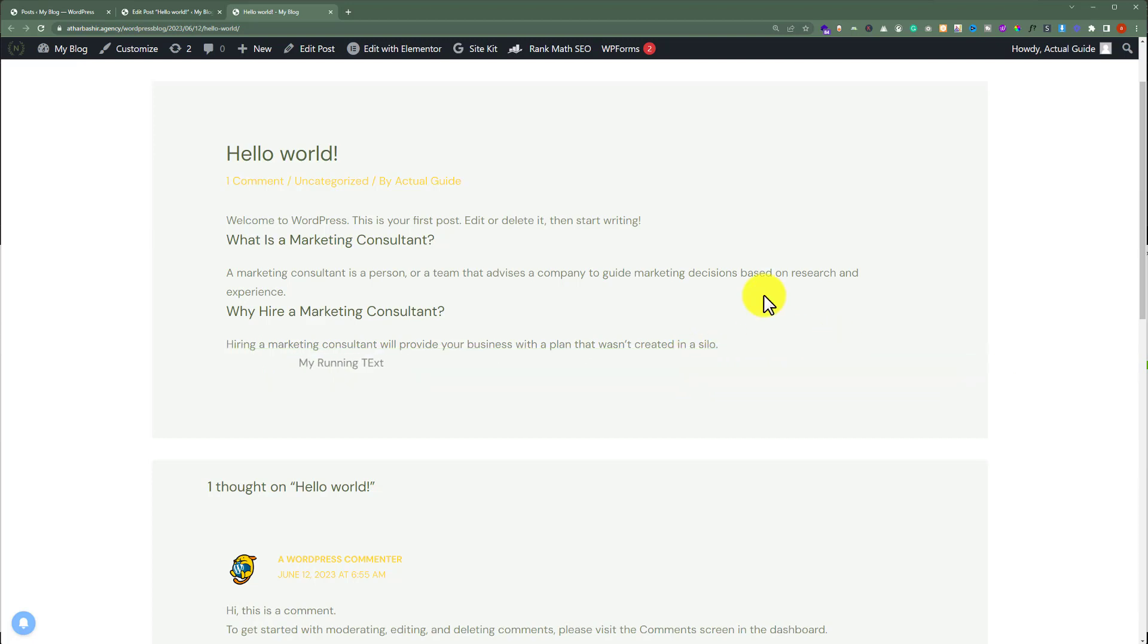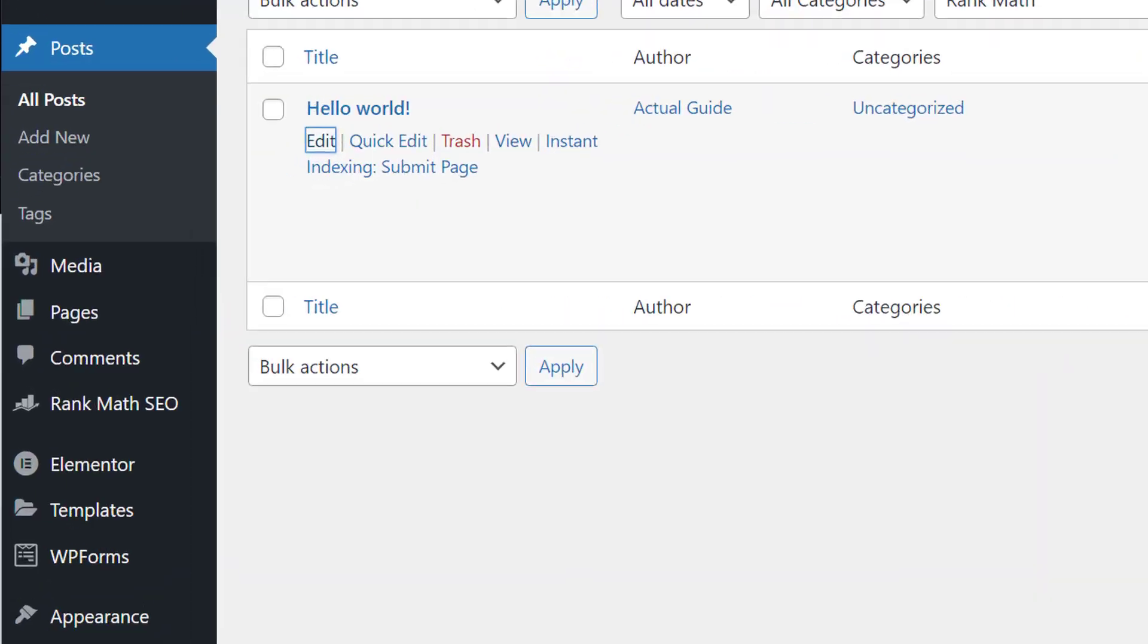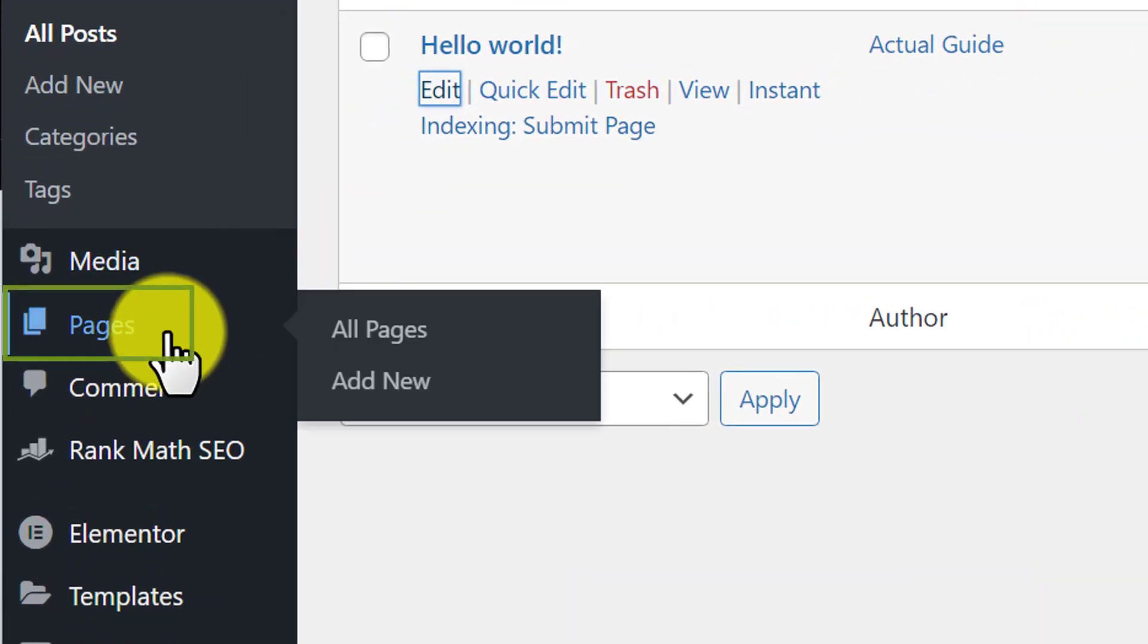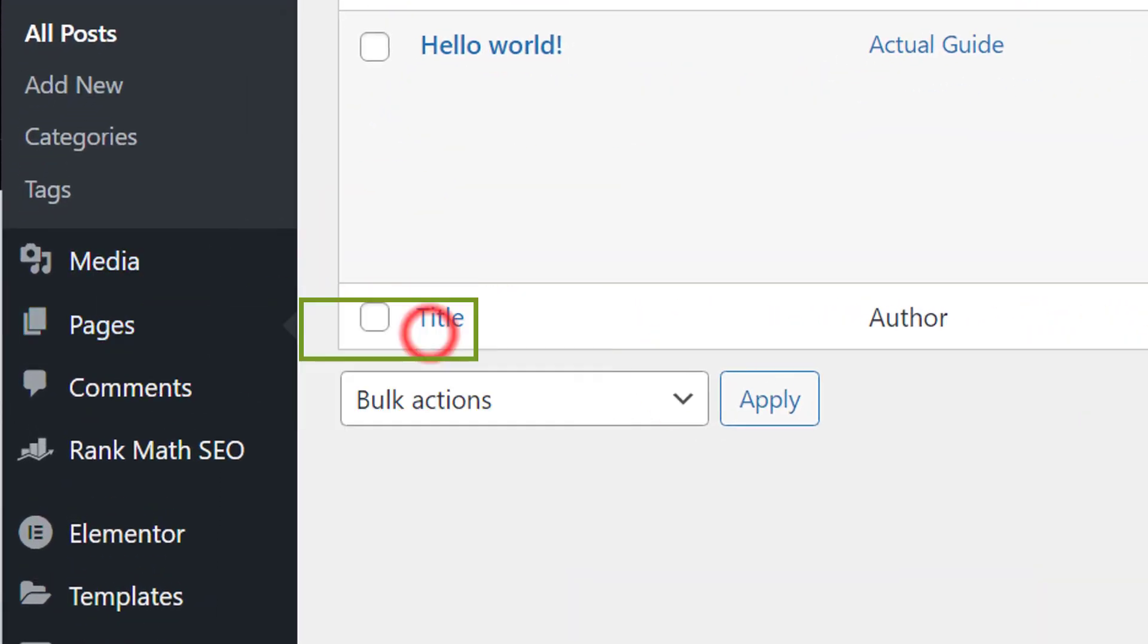Now, if you want to add running text in WordPress pages, go back to WordPress dashboard. Then, click on pages and all pages.